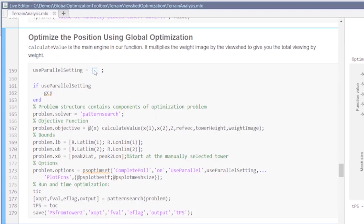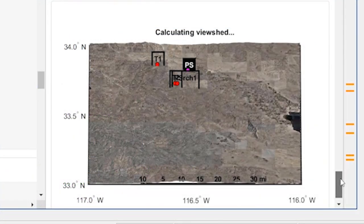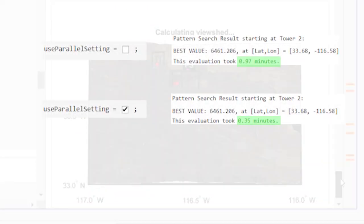Many global optimization algorithms can run even faster using Parallel Computing Toolbox. In this cell tower placement example, we get the same results faster using four parallel workers.